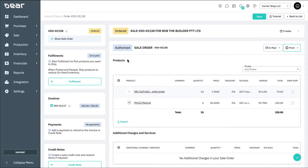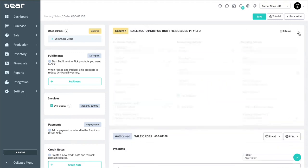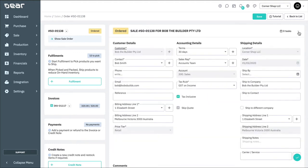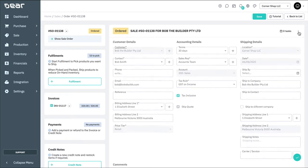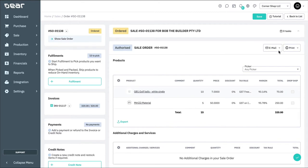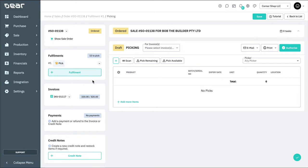We can expand the sales order header by clicking on the arrow on the top right hand side. This will enable us to see the customer's details. Let's start by creating the first of multiple fulfillments for this order. First, navigate to the left hand side, and to start picking, select the plus fulfillment button.